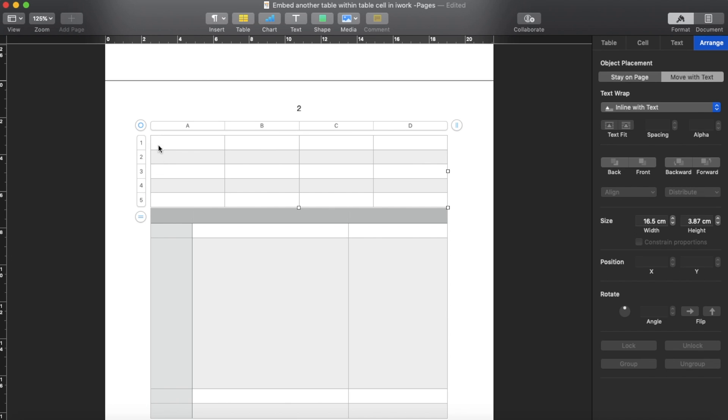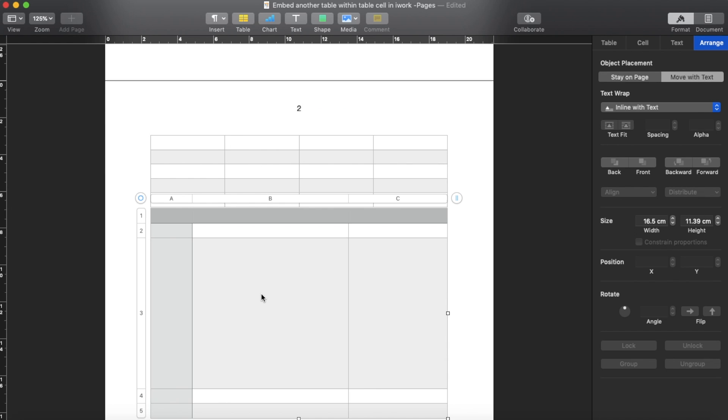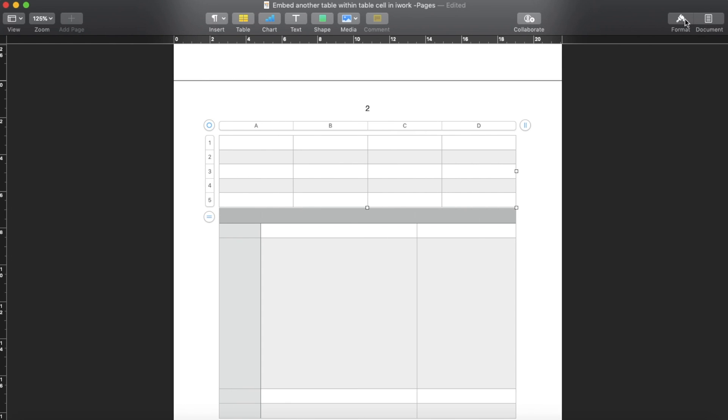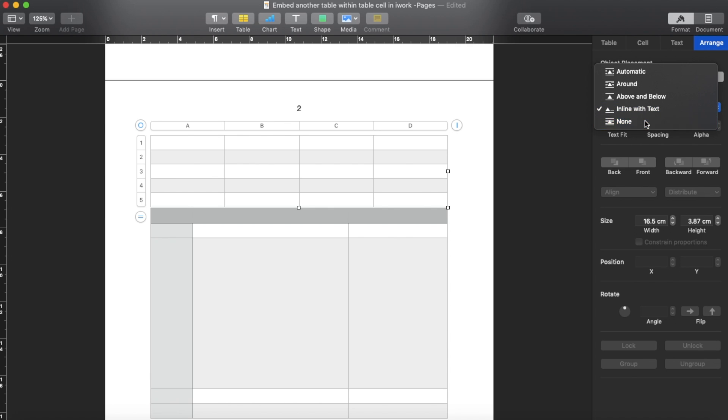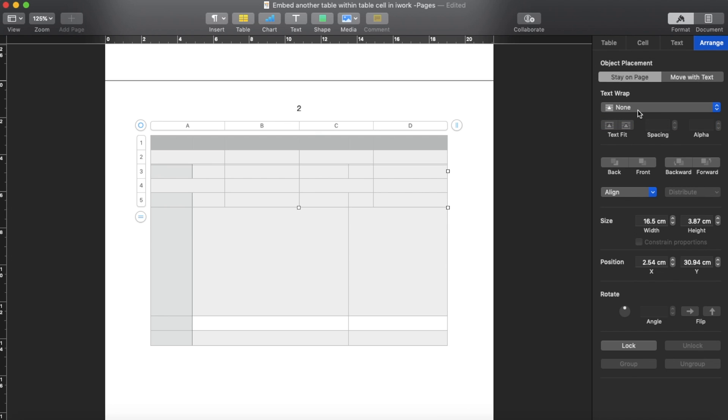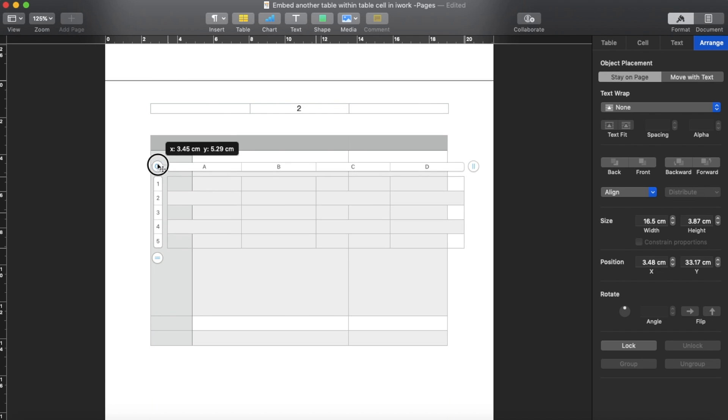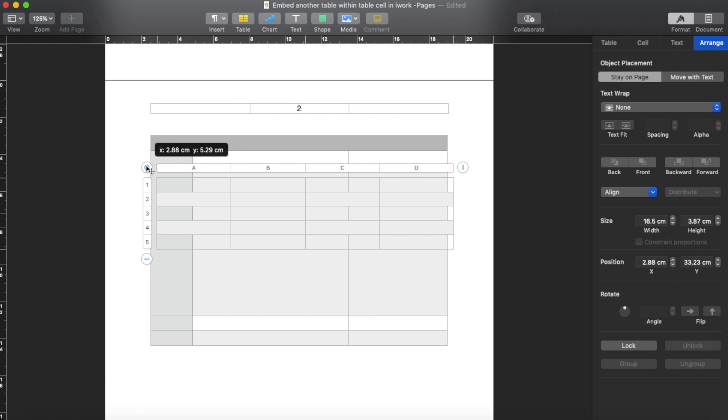In order to add this table into here, all you need to do is click this table, go to Format, go to Arrange, and then for text wrap you choose none. Then it's on top of the initial table now.